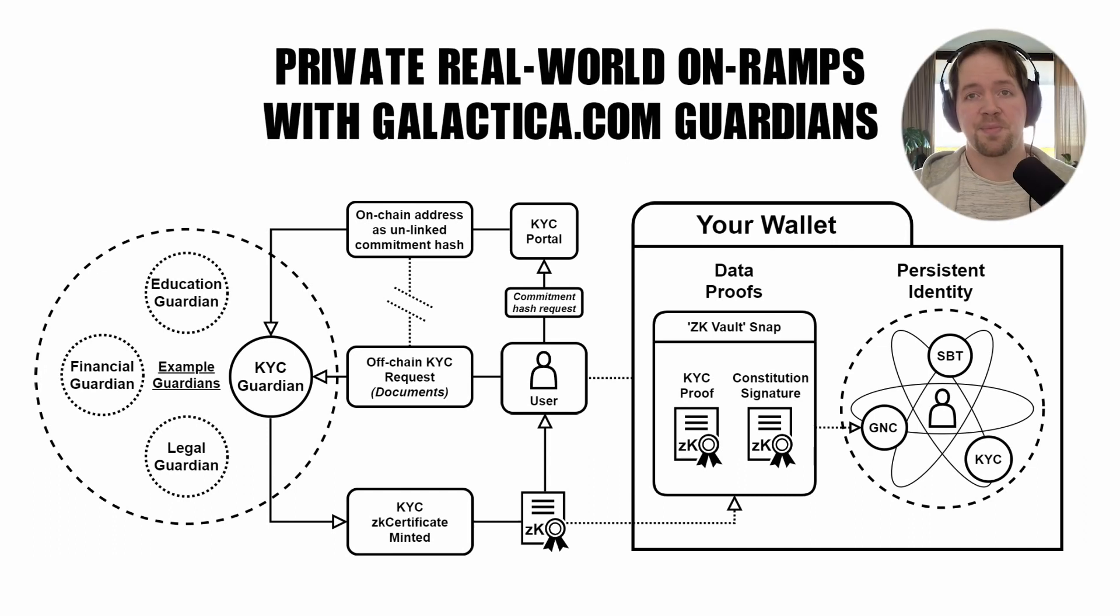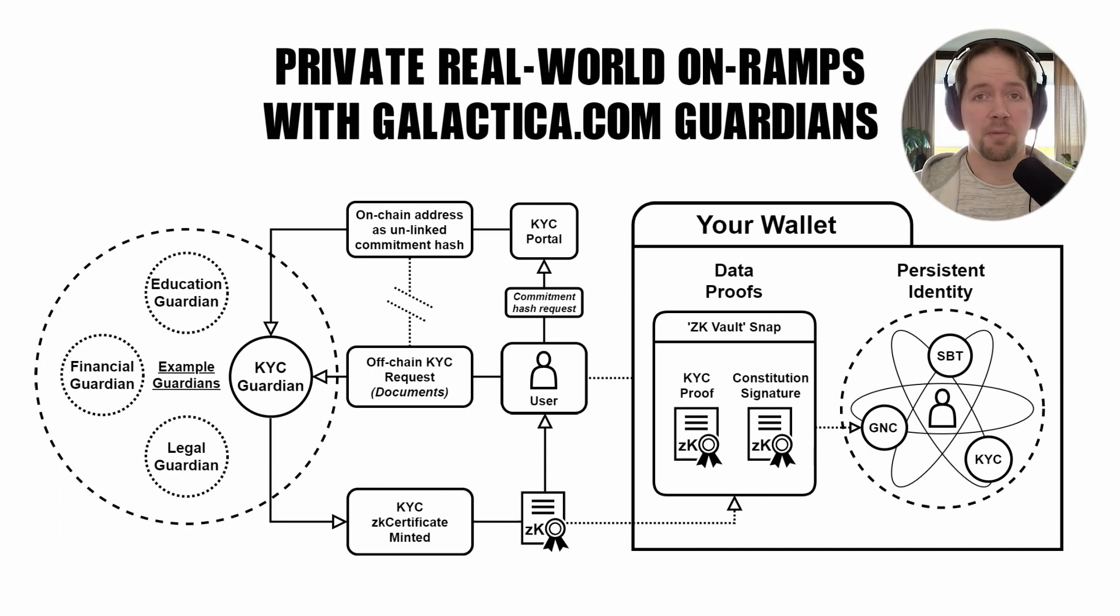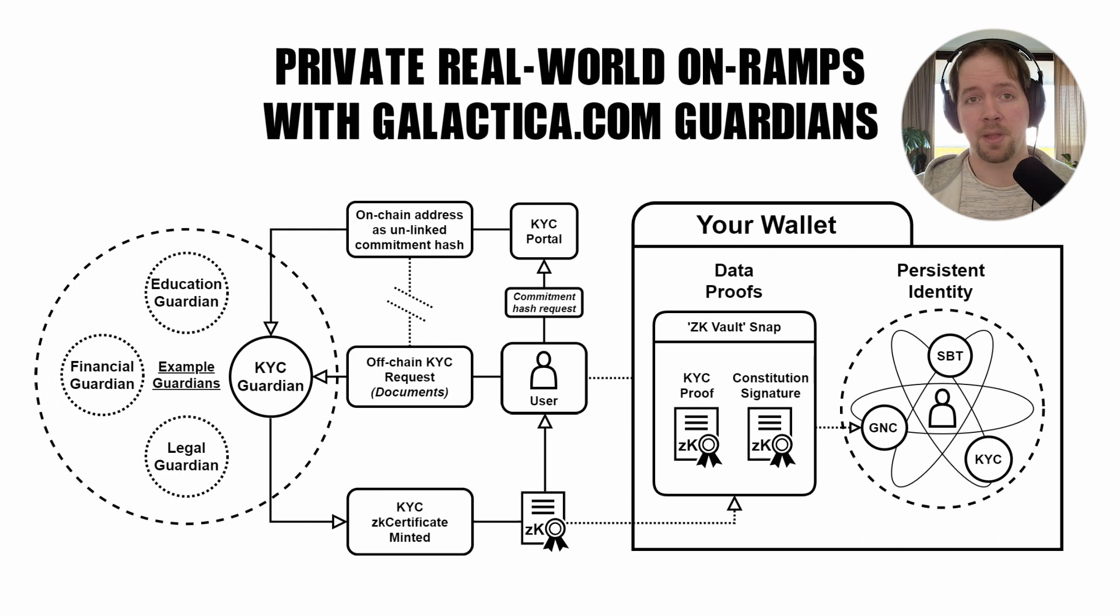Welcome everybody. This is going to be a very quick explainer about the Galactica ZK Vault Snap for MetaMask.